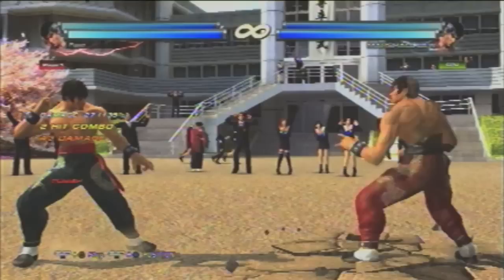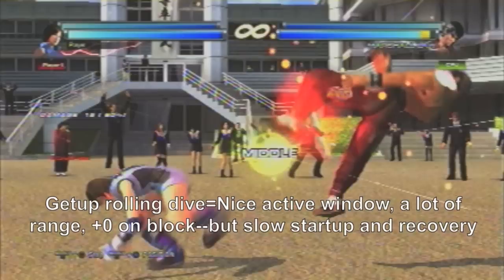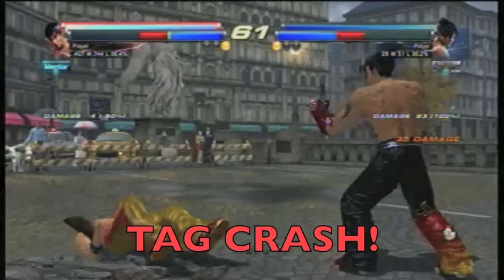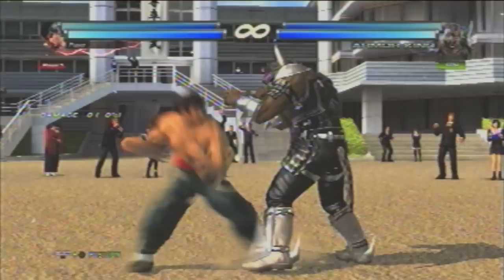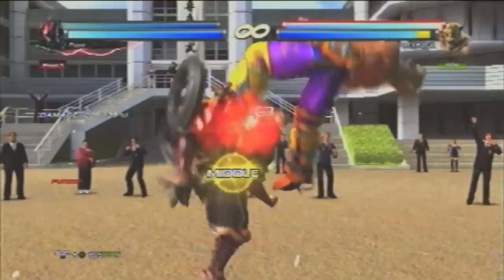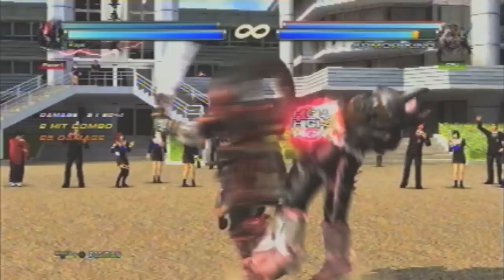A get-up rolling dive is impossible to block punish, but it is easy to counter hit and can be whiff punished and sidestep punished with good timing and movement. Finally, we get to tag crash, which is safer than the previous methods, but not as safe as you might think. Tag crash also has recovery frames you can exploit — for example, you can jump back and make it whiff, backflip and make it whiff, sidestep and punish, parry it with Wang, or even block punish with Yoshimitsu.